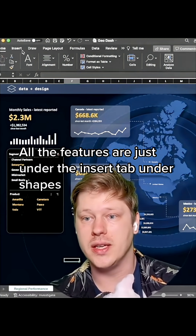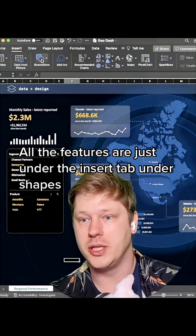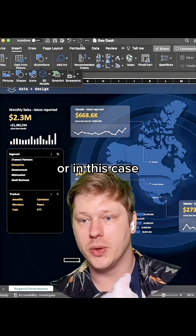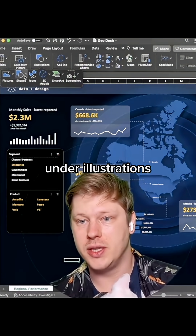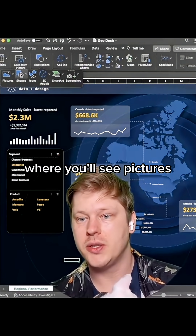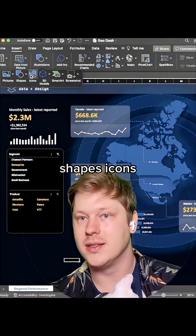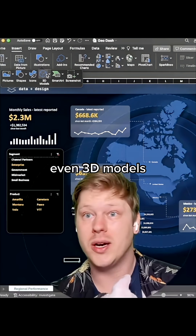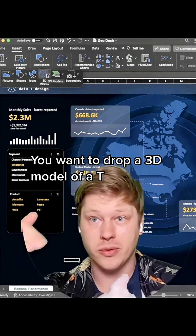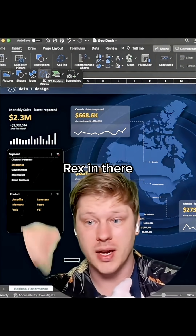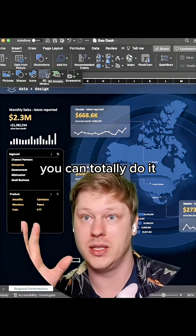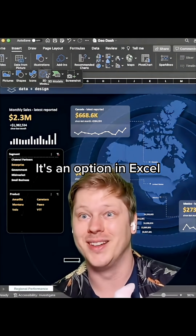All the features are just under the Insert tab under Shapes, or in this case under Illustrations, where you'll see Pictures, Shapes, Icons, even 3D Models. If you want to drop a 3D model of a T-Rex in there, you can totally do it — it's an option in Excel.